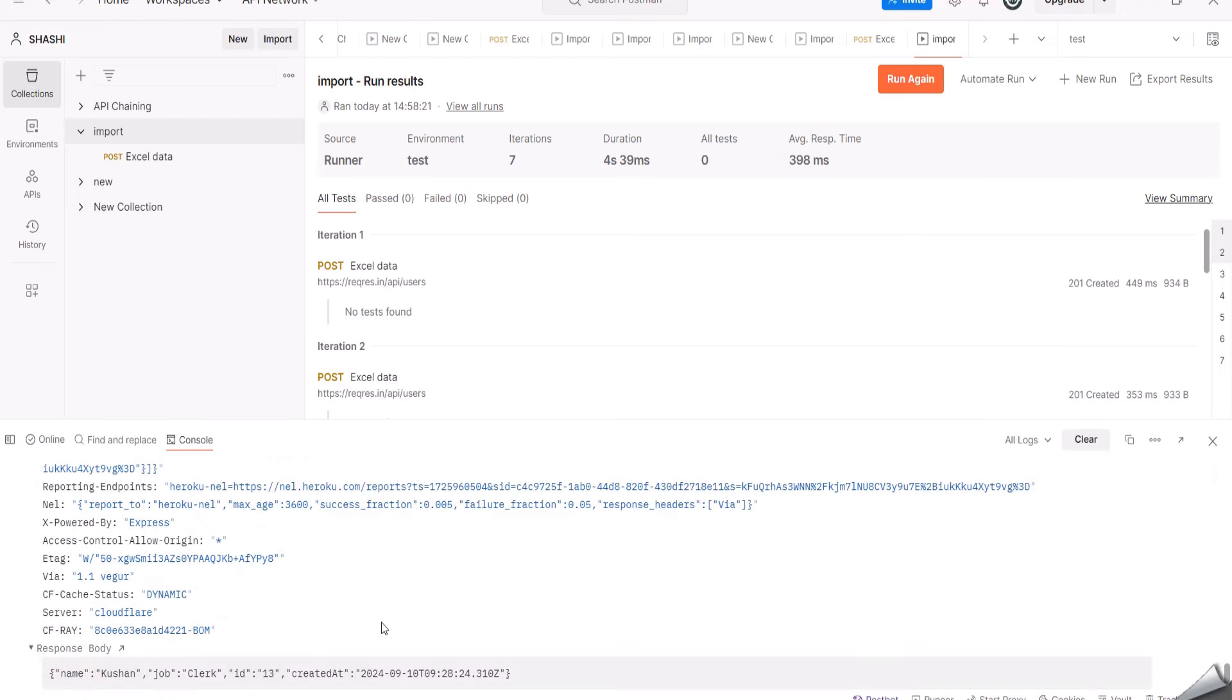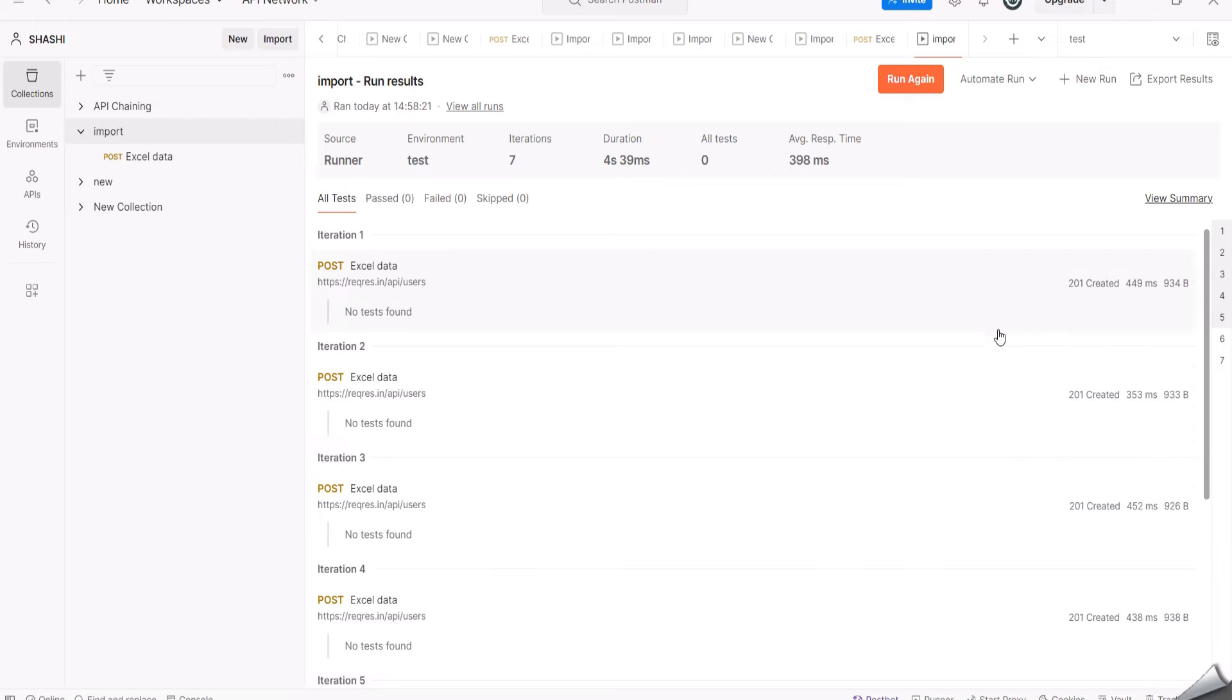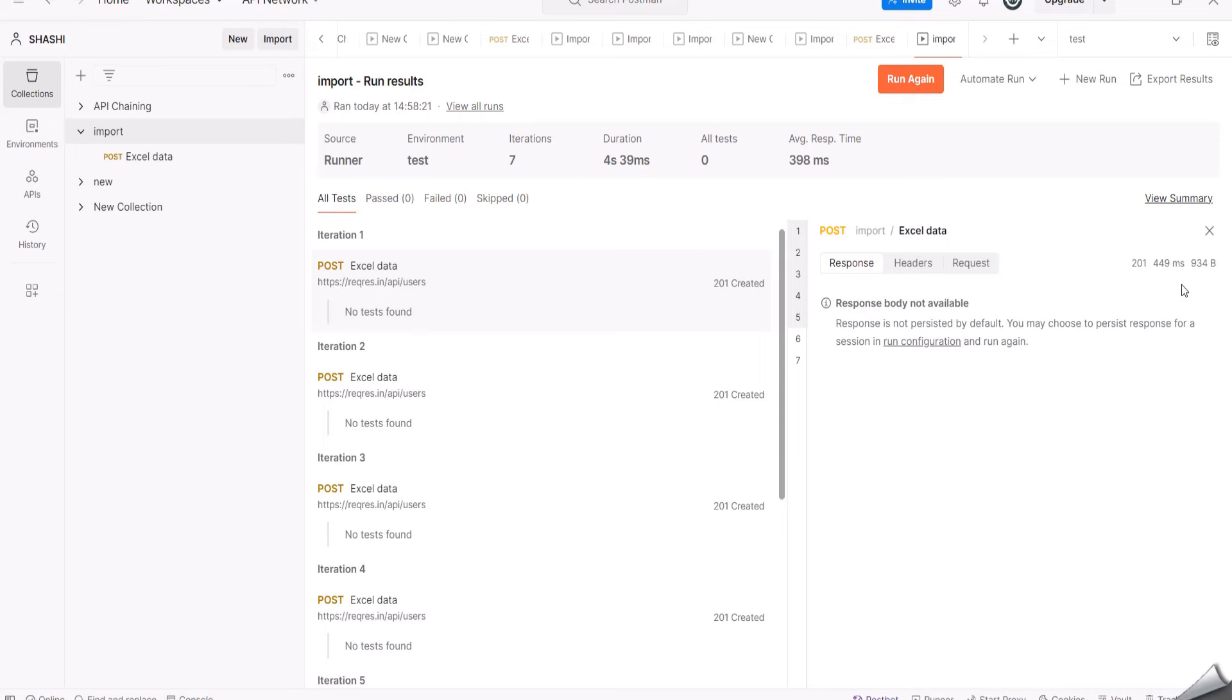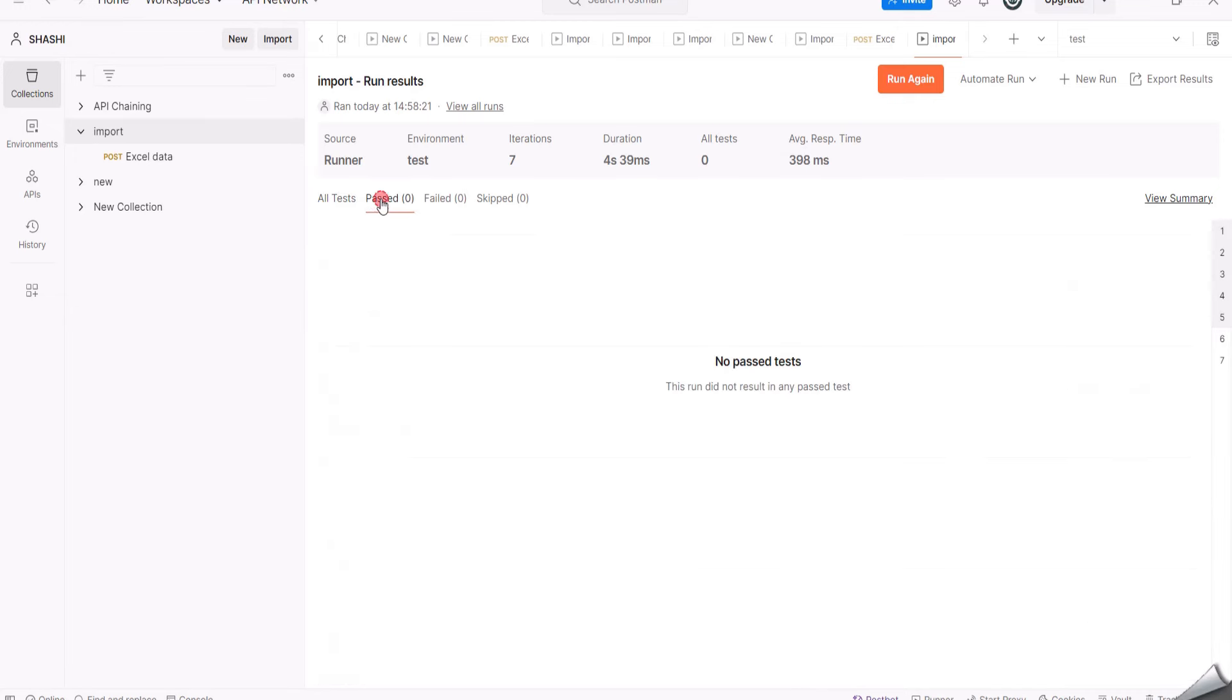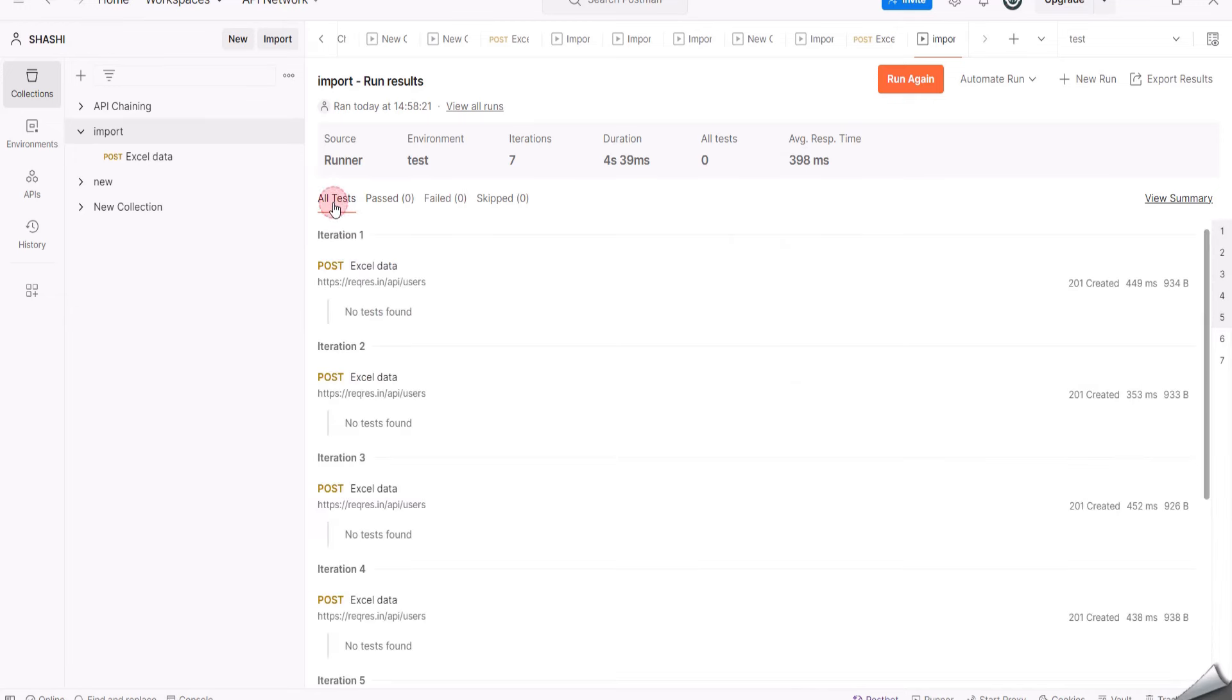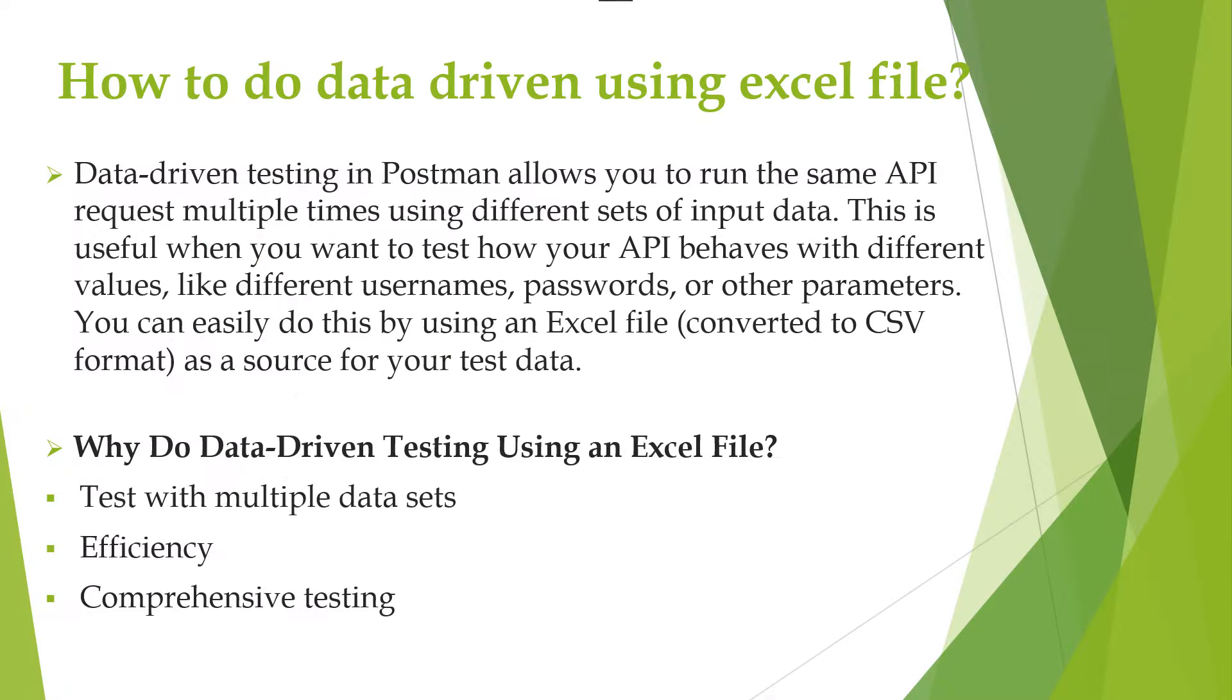This data driven testing with Excel allows you to focus on creating meaningful test data instead of manually running tests one by one. You can also test different input values, that is the valid or invalid, like this in one go only. It will help you identify issues with different sets of data without manually altering the requests.